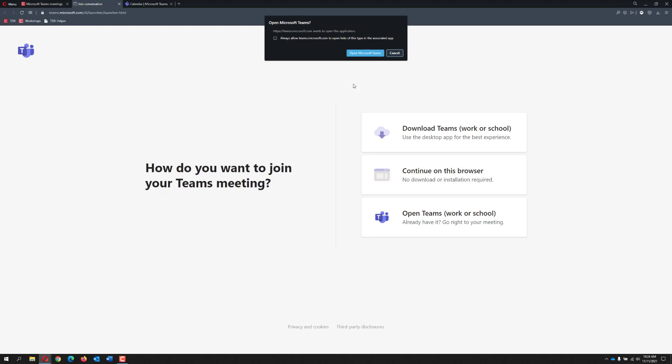If you can't use the Teams desktop version and have opened Canvas in Google Chrome or Microsoft Edge, choose the Continue on this browser button to open the meeting.